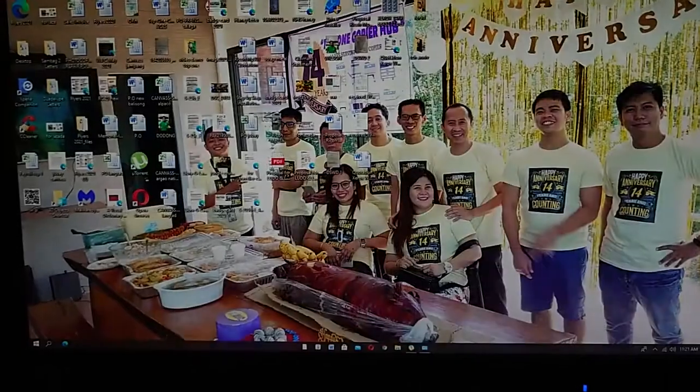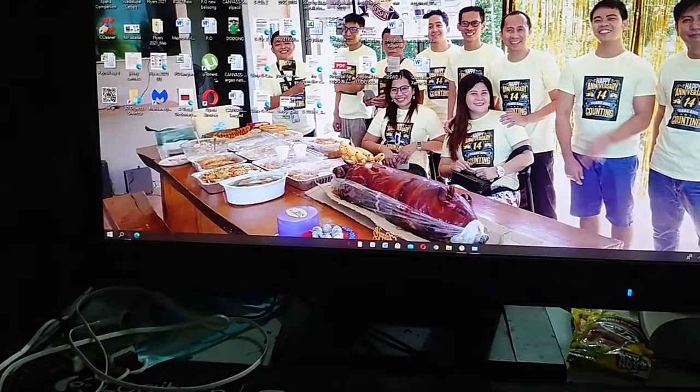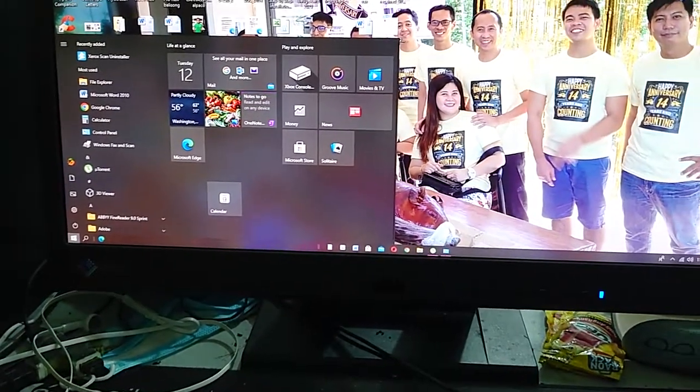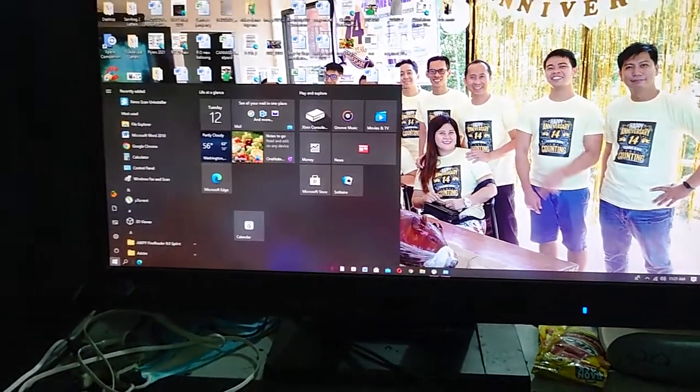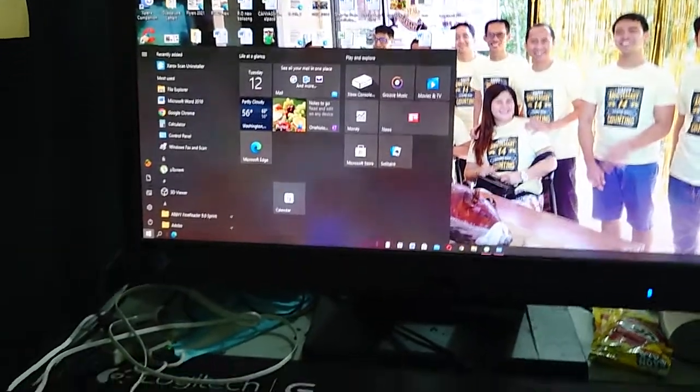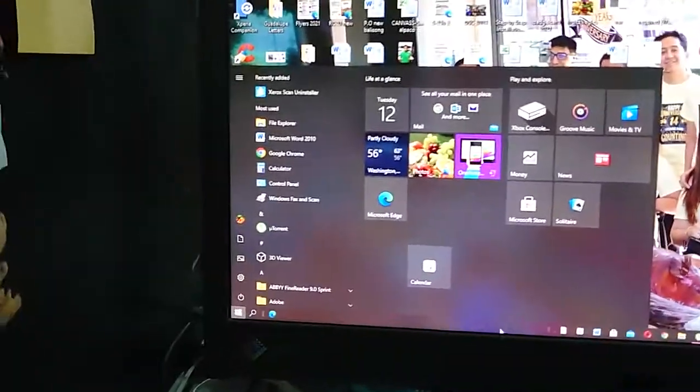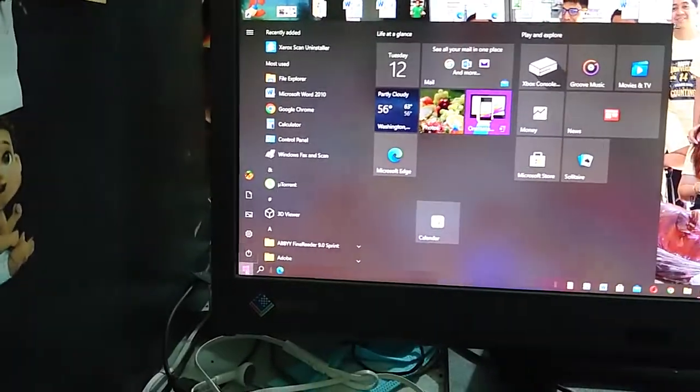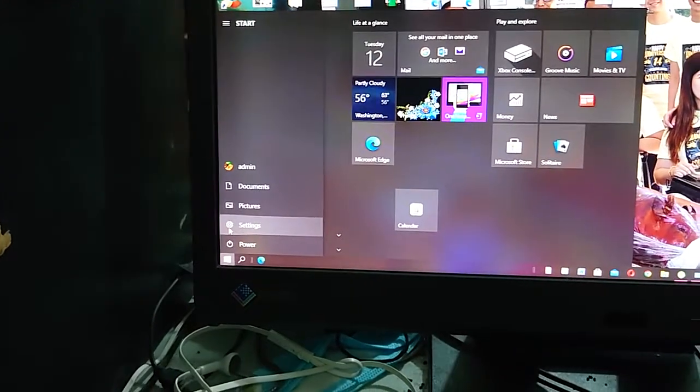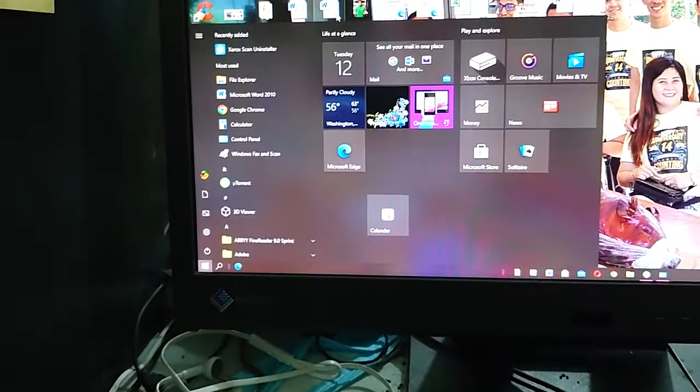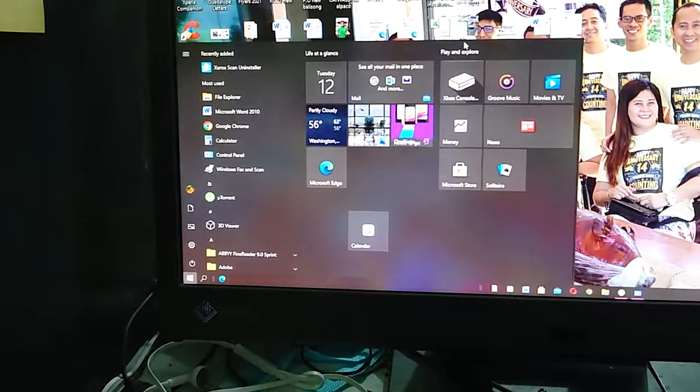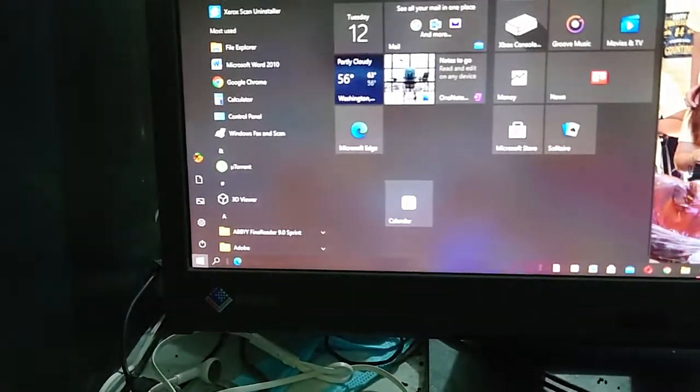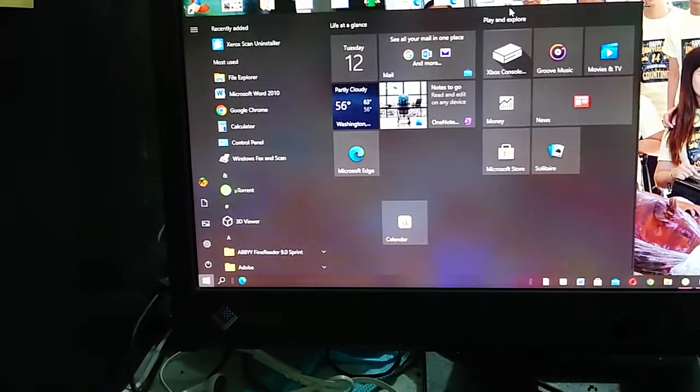I hope I have shared knowledge about the WorkCenter 7120 and how to install the printer and also how to scan a document or a picture in your machine. Thank you for doing this tutorial.